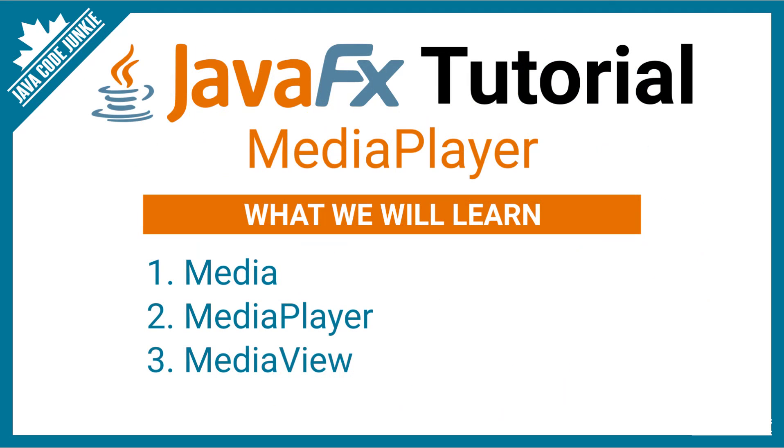I'm going to cover the three classes that are necessary to play media in JavaFX. And those three classes are Media, MediaPlayer, and MediaView.